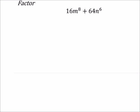First thing I do notice, though, is that both of the coefficients of m to the power of 8 and n to the power of 6 are even. So I know I can factor out a 2, but is there more to it?